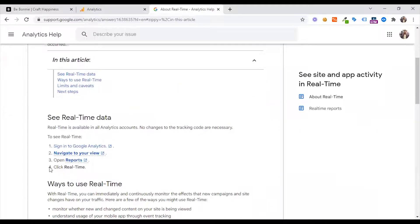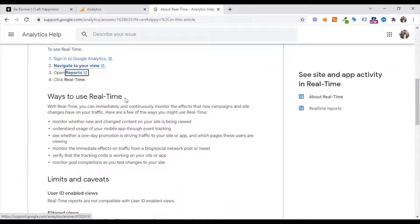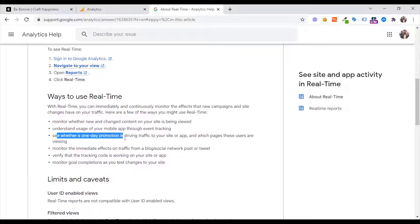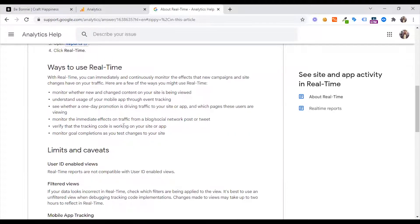You can see which pages or events they are interacting with and which goals or conversions have occurred. Ways to use real-time: with real-time you can immediately and continuously monitor the effect that new campaigns and site changes have on your traffic. You can monitor whether new or changed content on your site is being viewed, understand users of your mobile app via event tracking, and see whether a one-day promotion is driving traffic to your website or app.